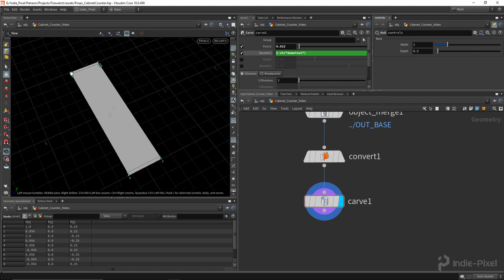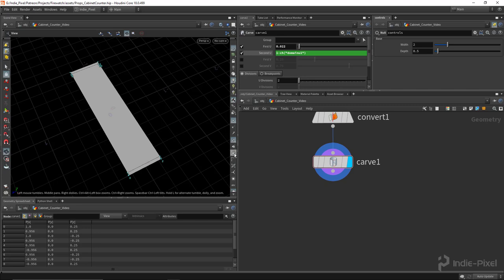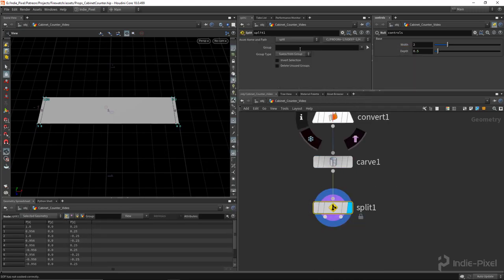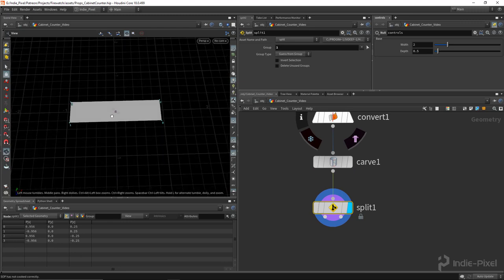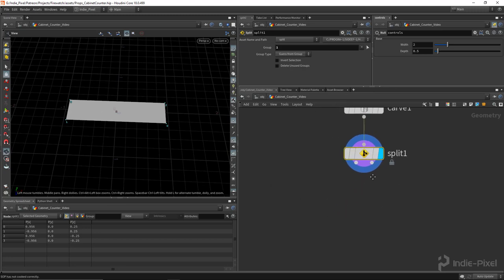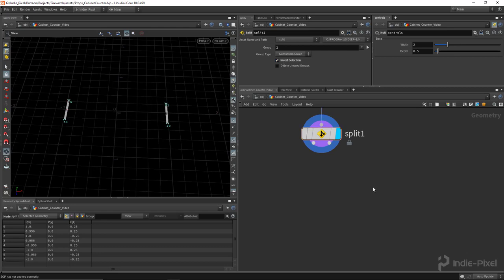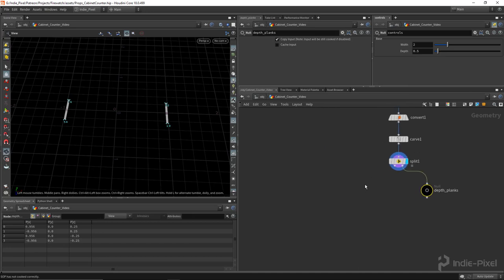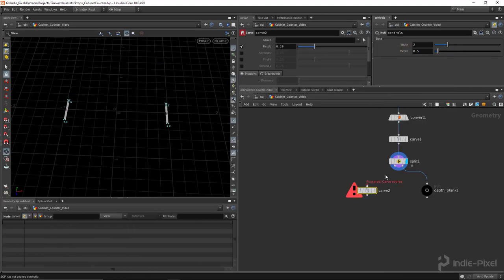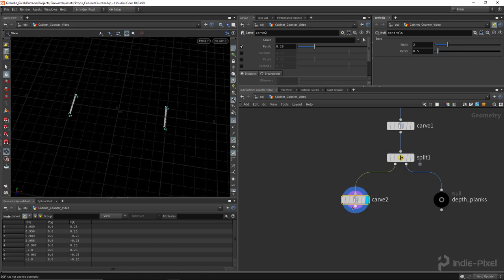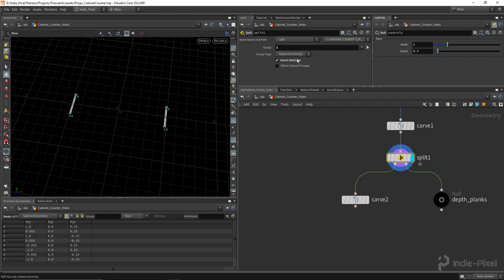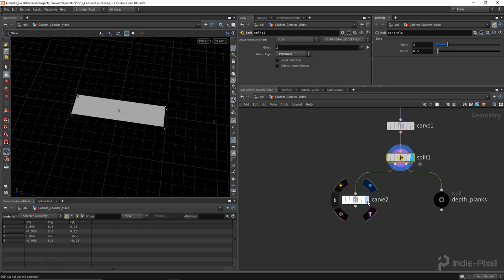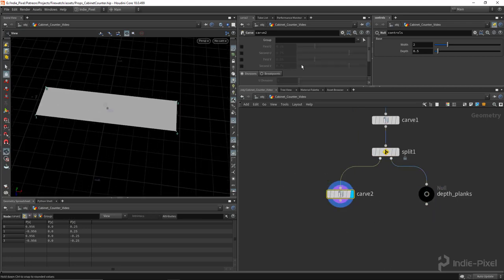Now we can develop the width planks. We have three primitives, so I'm going to use a split node and split on primitive one — that's procedural because it's always going to be the one right in the middle. We're not going to be changing up the box shape of the cabinet counter, so I'll invert it and name this null 'depth planks'. Over here we have that other piece of geometry we need to carve up, so let's drop down a carve node.